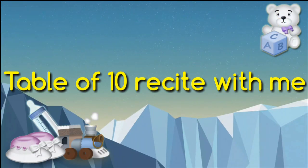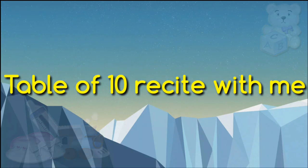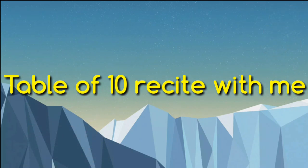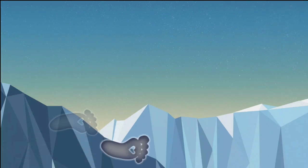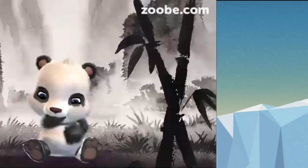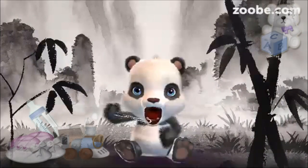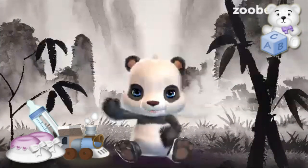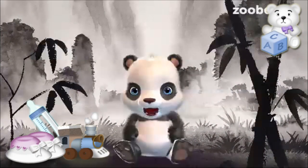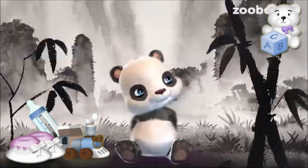Table of 10 — recite with me. Hey friends, I am going to say the table of 10.